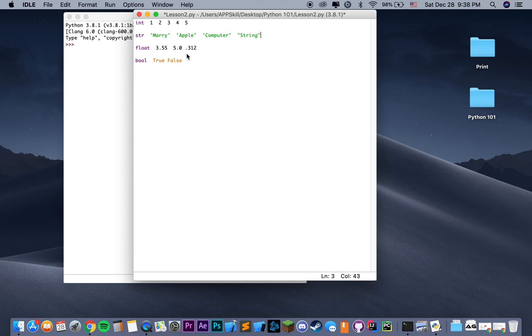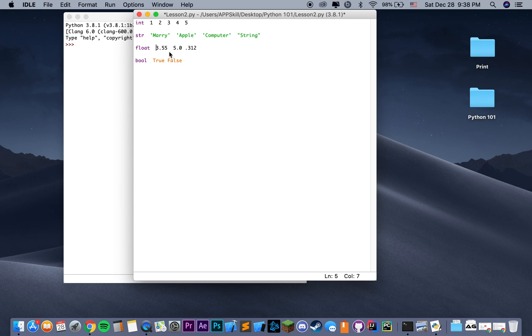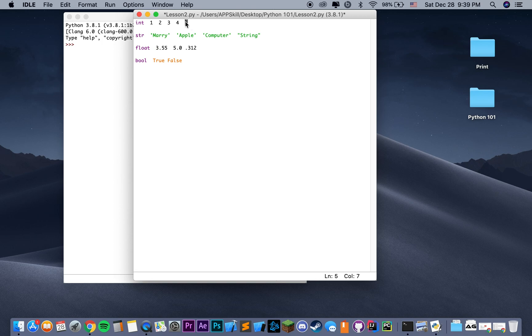Then we have objects with decimals, which have type float. Basically, any floating point number in Python is going to be of type float. It can be represented as a basic number like 3.55. We can also, instead of using 5 as an integer, represent it as a float with 5.0, or we can just ignore the whole number and say 0.312.